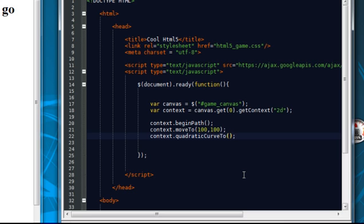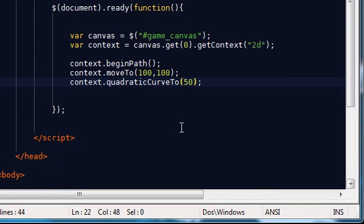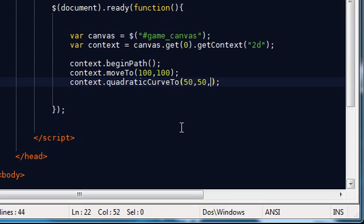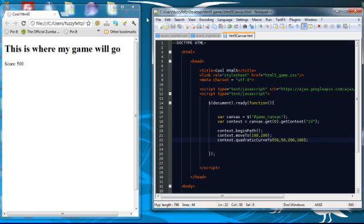Now this takes four arguments. The first is the xy coordinates of the control point, which I'll explain in a minute. And the second two arguments are the next position of the path. So to start off the path. So to start off with, I'm going to put this to 50, xy, x position of the control point to 50, xy, sorry the y position to 50, and the x position of the next path point. And there we go.